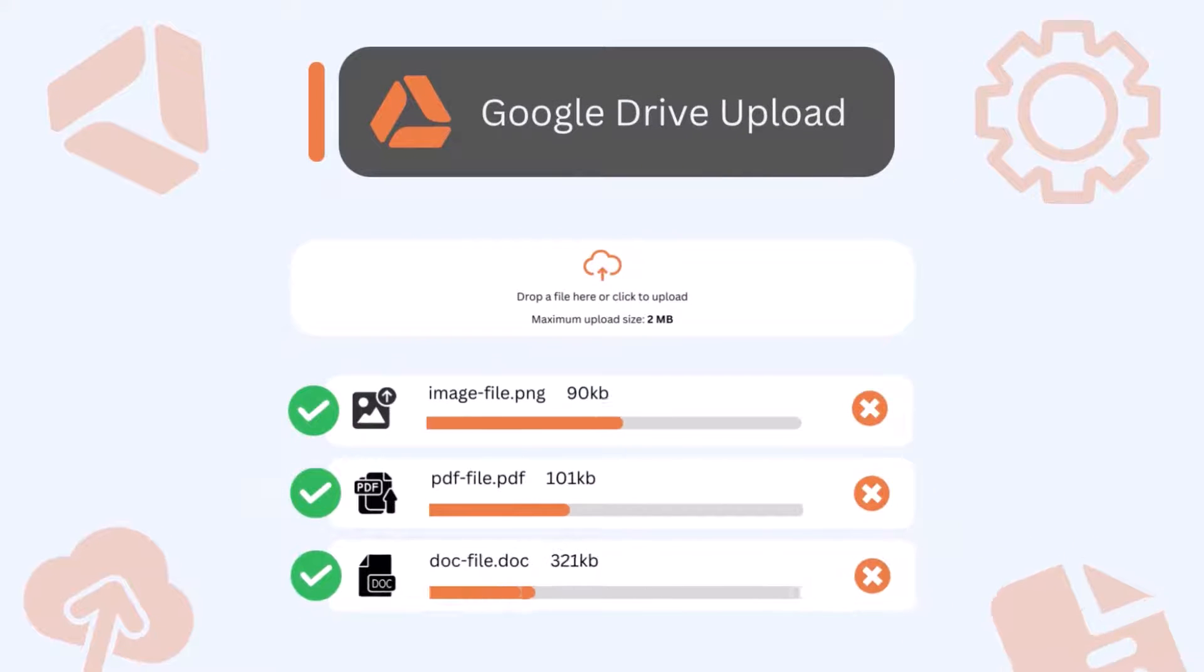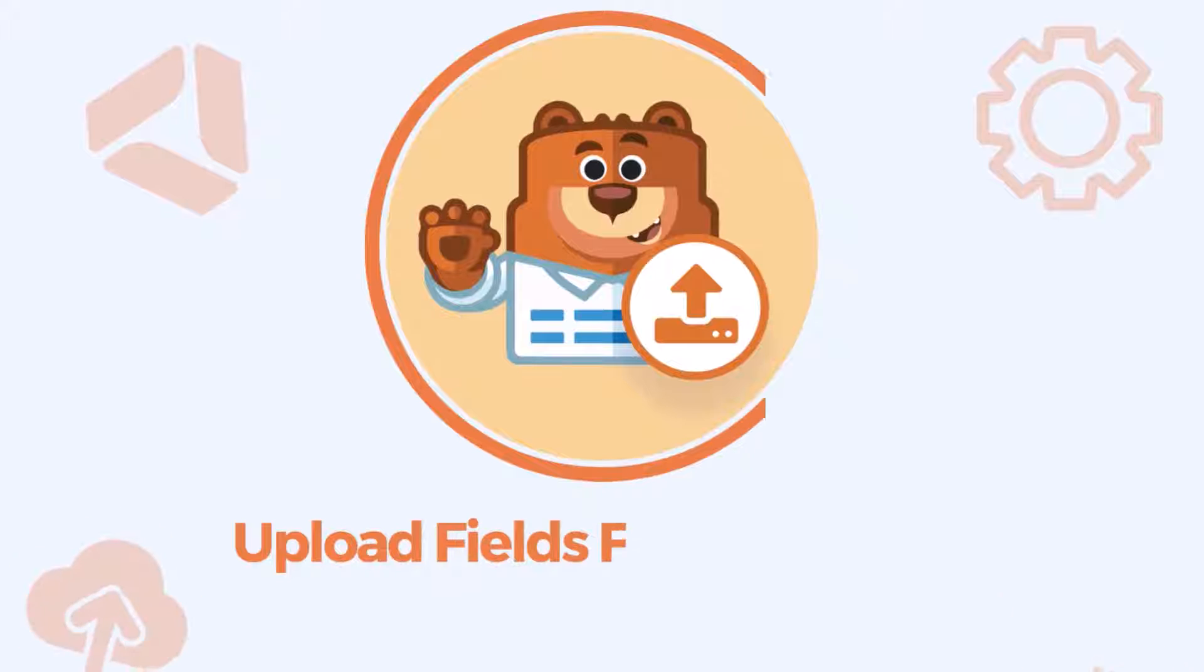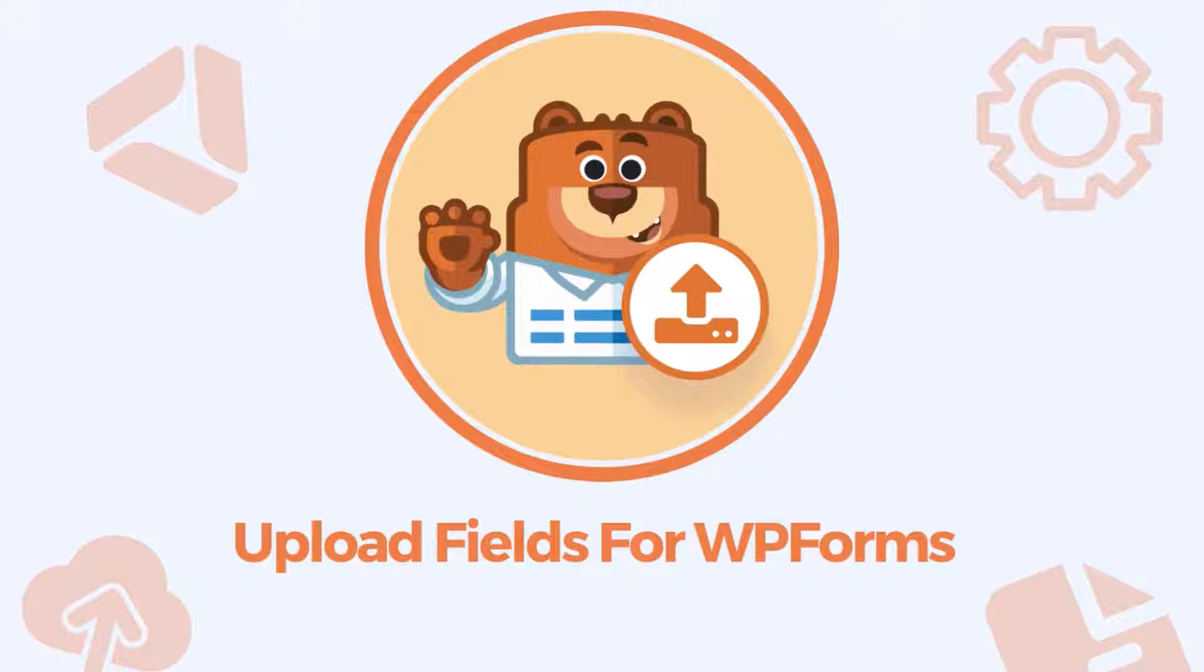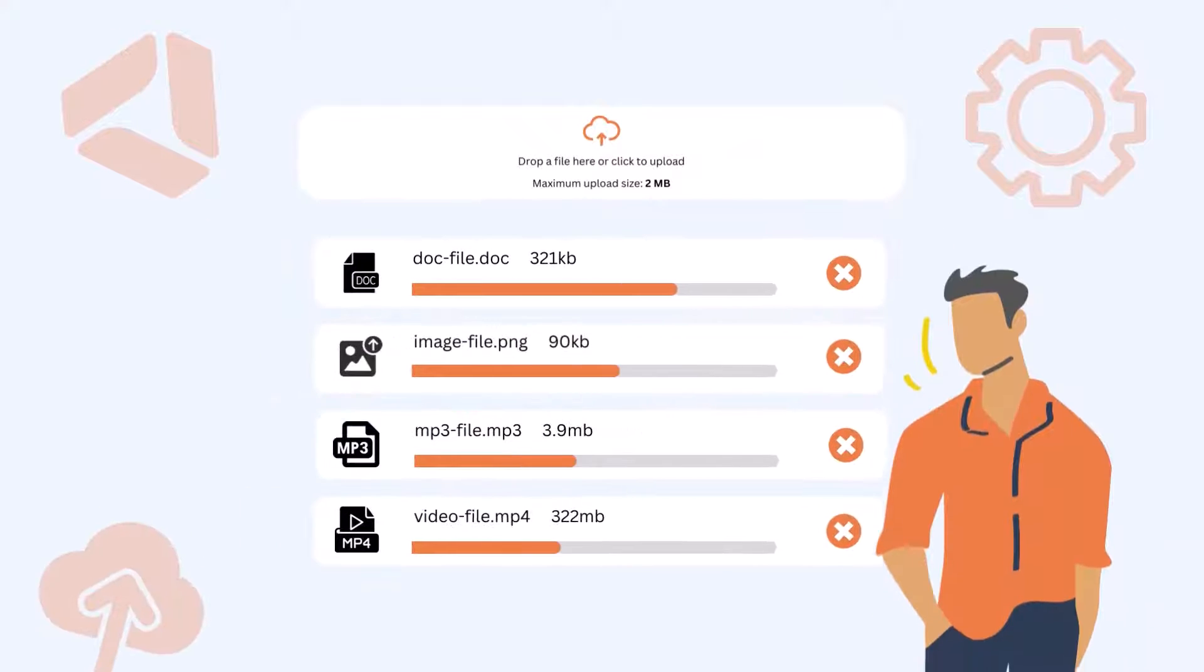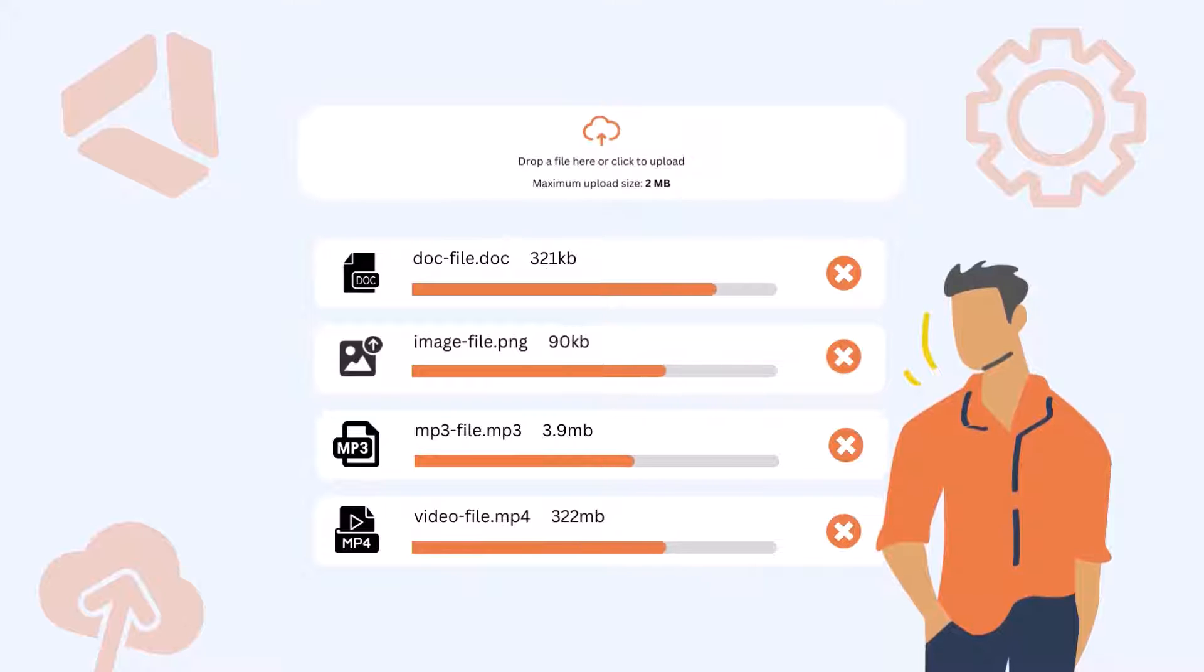You can enable the Google Drive Upload field in WPForms for free by using the Upload fields for WPForms plugin. That will allow users to upload any kind of file directly from your website to your Google Drive account.